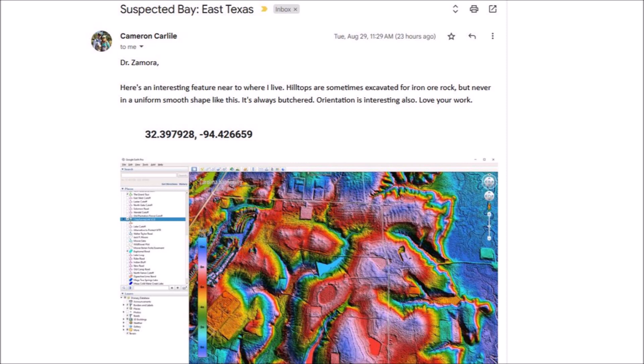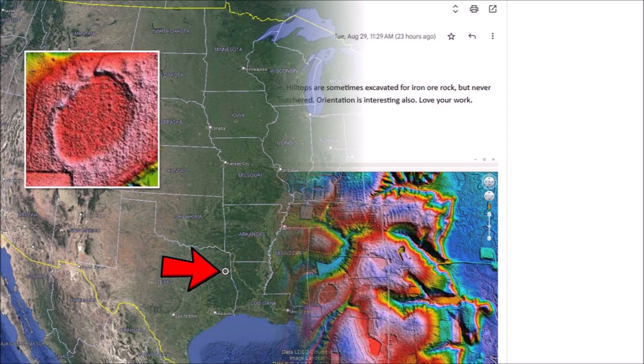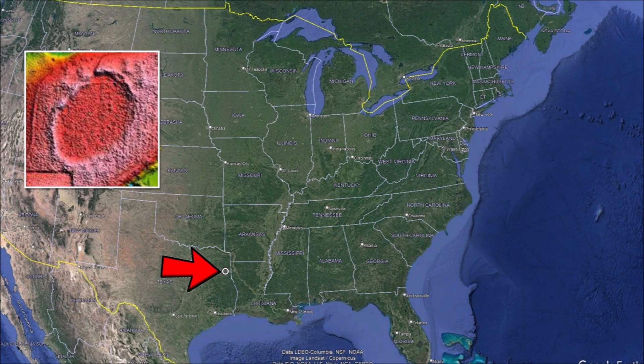Cameron used a LiDAR visualization tool for Google Earth by Michael Davias and provided the coordinates for the bay in his note. For context, this Carolina Bay is located in East Texas approximately 36 kilometers or 22 miles from the Louisiana border.